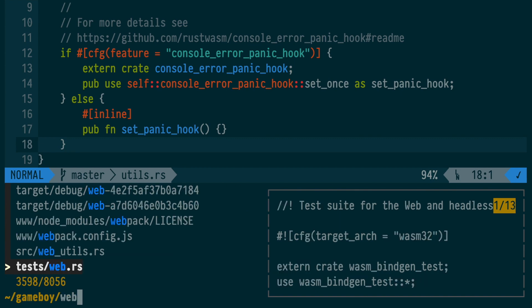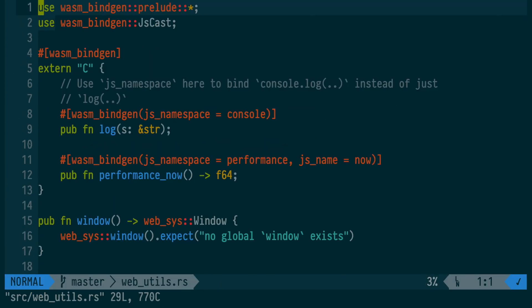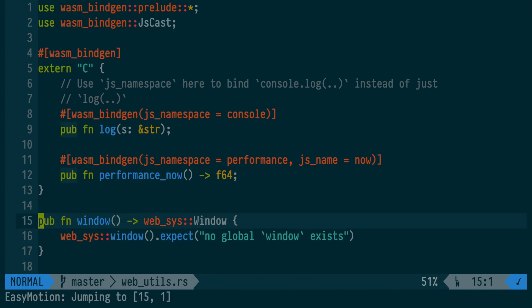Now we can jump into the WebUtils module, where we have a big extern C declaration at the top. What's cool about this is, with the help of these macros, we can bind directly to JavaScript. Here, we can say console.log is this log function, and performance.now is this performance_now function.